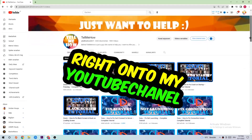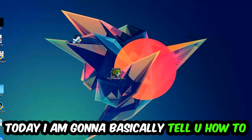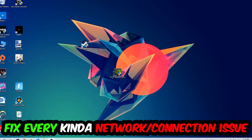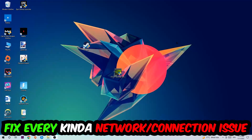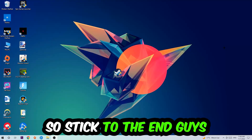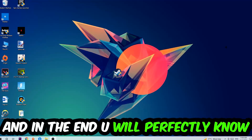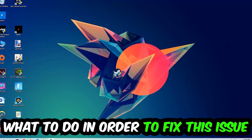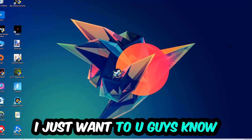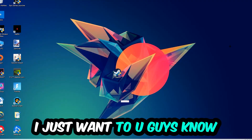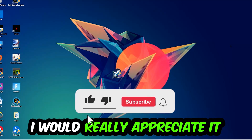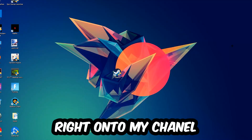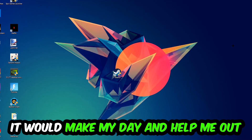Welcome back to another video on my YouTube channel. Today I'm going to tell you how to fix every kind of network or connection issue or error you're currently having with Naruto to Boruto. Stick to the end — this will be a step-by-step tutorial. I'd really appreciate it if you leave a like, a comment, or a subscription on my channel — it would really make my day.